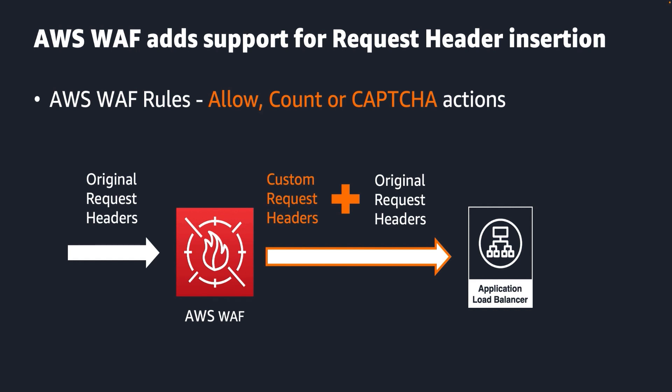In this session, I will show you how you can leverage this request header insertion feature from AWS WAF to help validate that requests made to your application were evaluated by AWS WAF. And your application can make use of this feature to grant special privilege access only for requests that contain the custom header values that you specify.